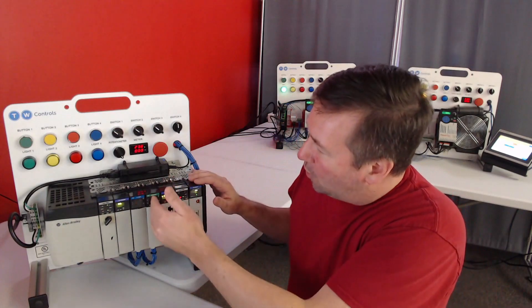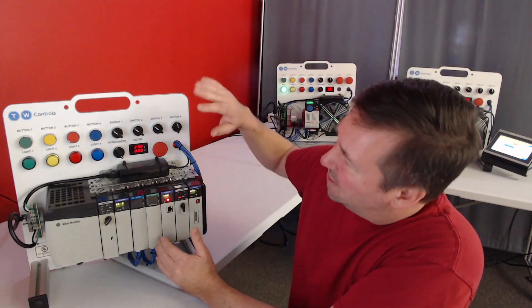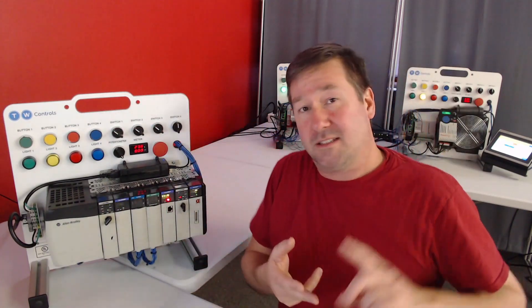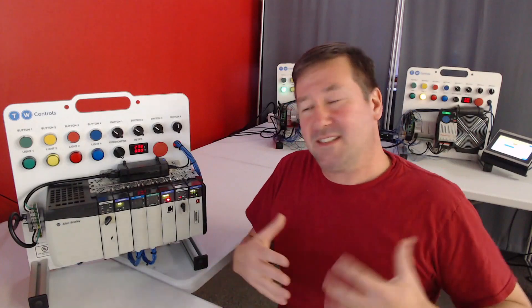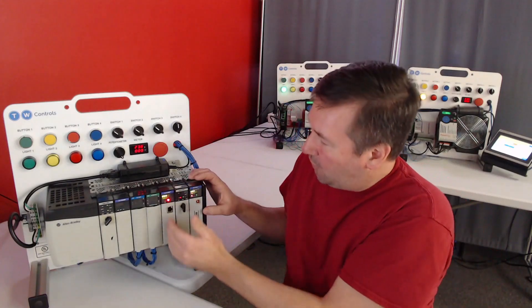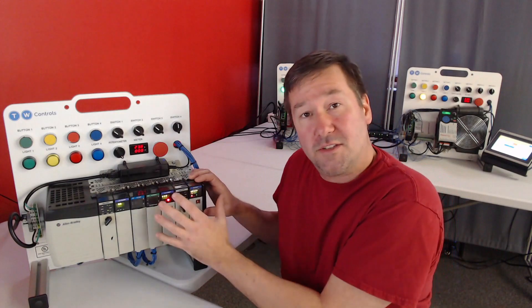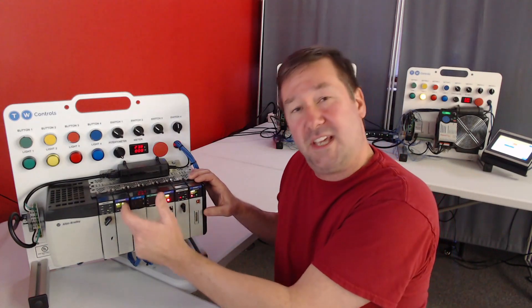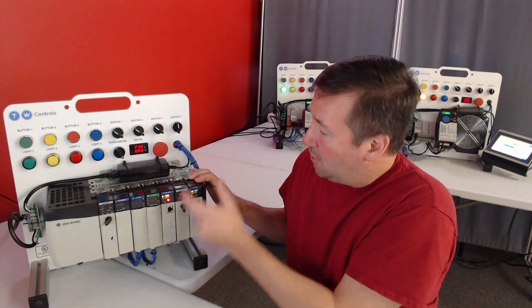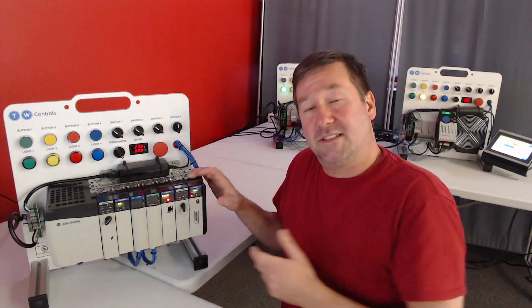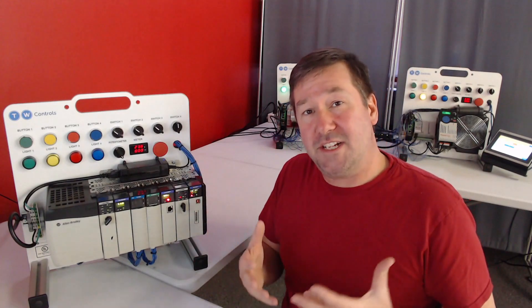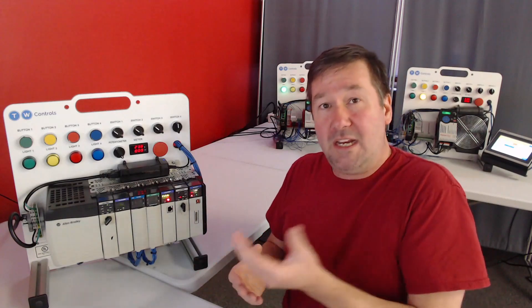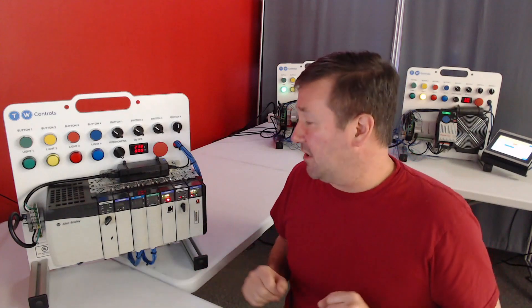Slot three is an output module. So it's going to turn on lights, solenoids, motor starters, things that do action. Slot four and slot six are also communications modules. So this was ethernet. This one right here is control net, and this one right here is device net. So we can go over different communications media and read and write to devices also.